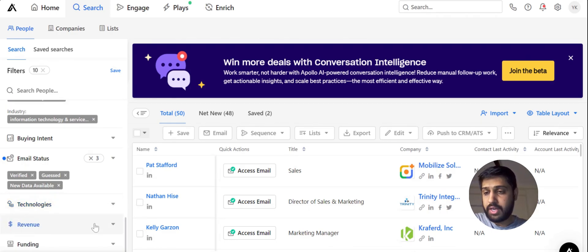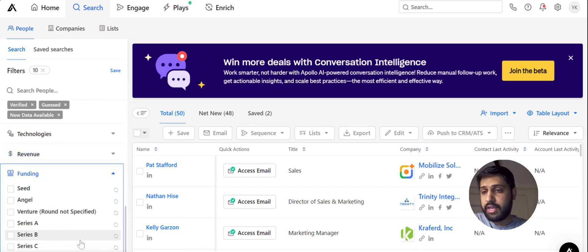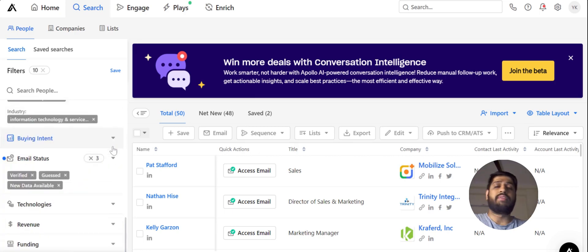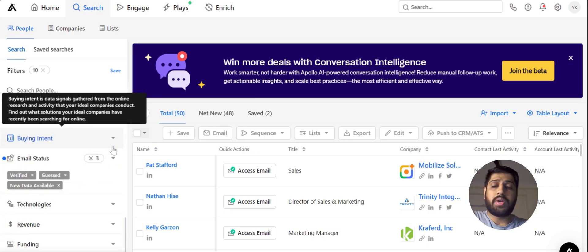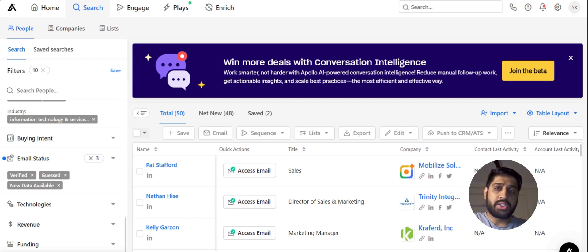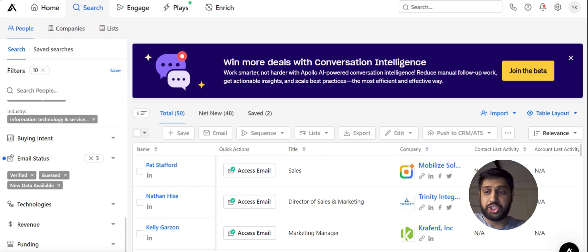We are left with two more filters: Revenue and Funding. Apollo is not very accurate about revenue and funding data, so if you are in the niche of SaaS or startups, or you want to target funded companies, you can use Crunchbase instead — it's a better resource for lead generation in that niche.